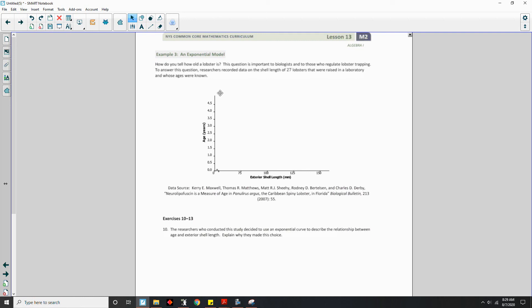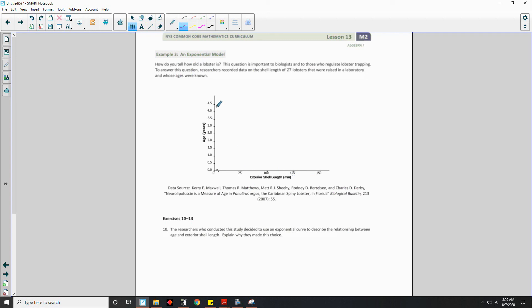Example 3: An Exponential Model. How do you tell how old a lobster is? This question is important to biologists and those who regulate lobster trapping. Researchers recorded data on the shell length of 27 lobsters raised in the laboratory whose ages were known. The scatterplot shows exterior shell length in millimeters on the x-axis and age in years on the y-axis. Question 10 asks why the researchers chose an exponential curve to describe the relationship.